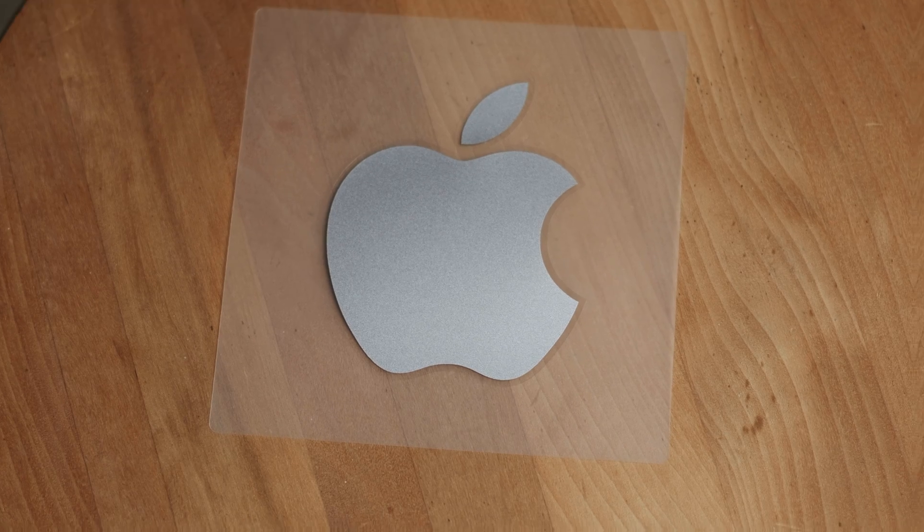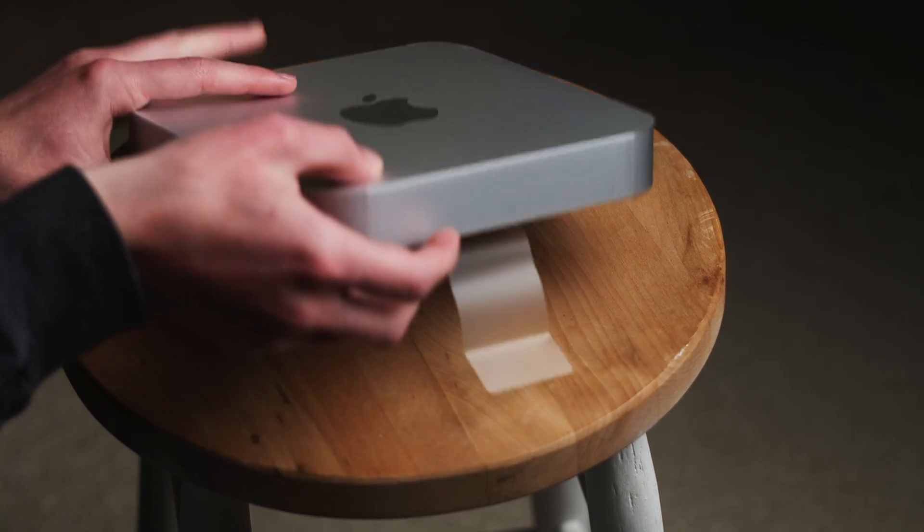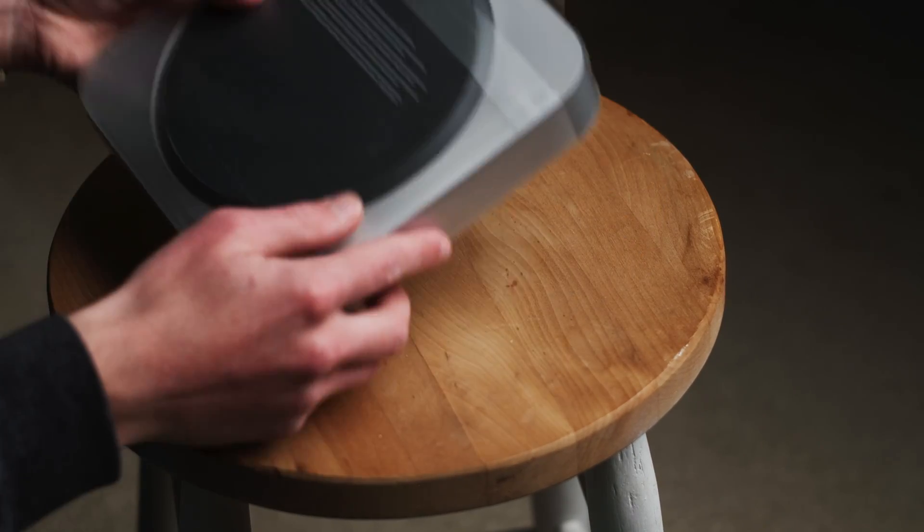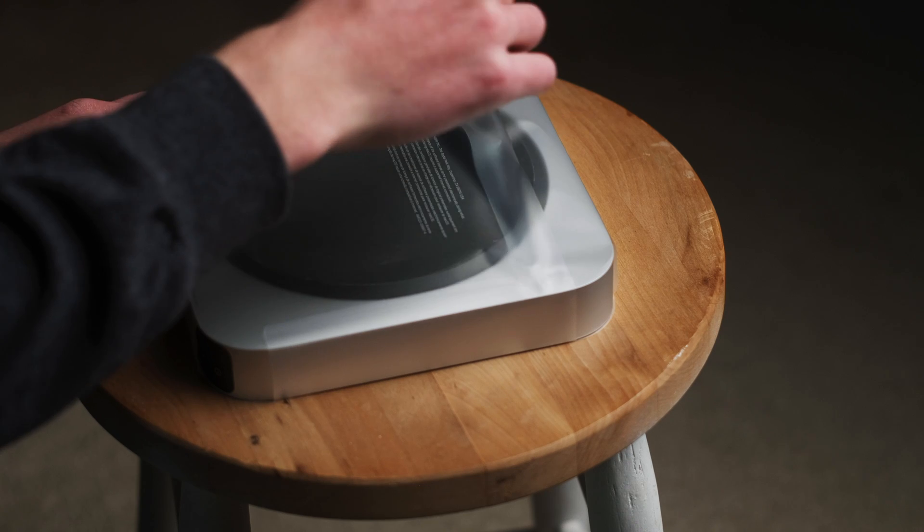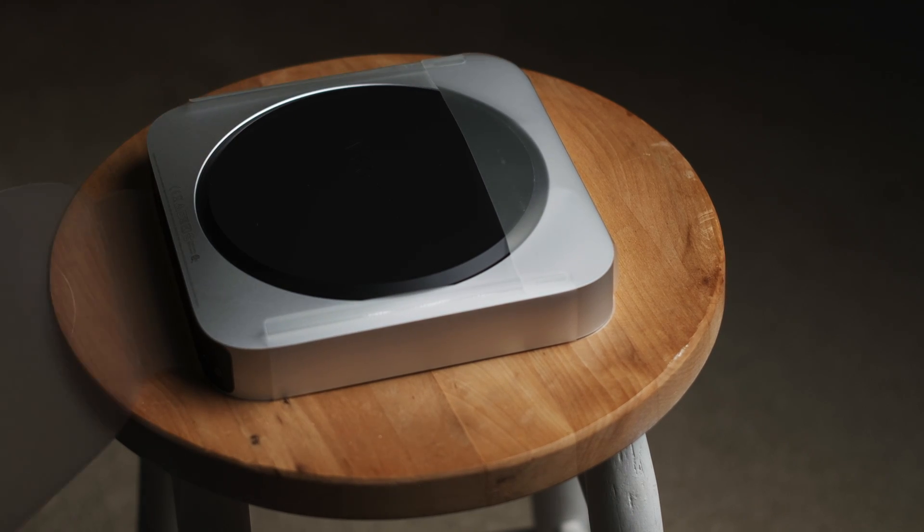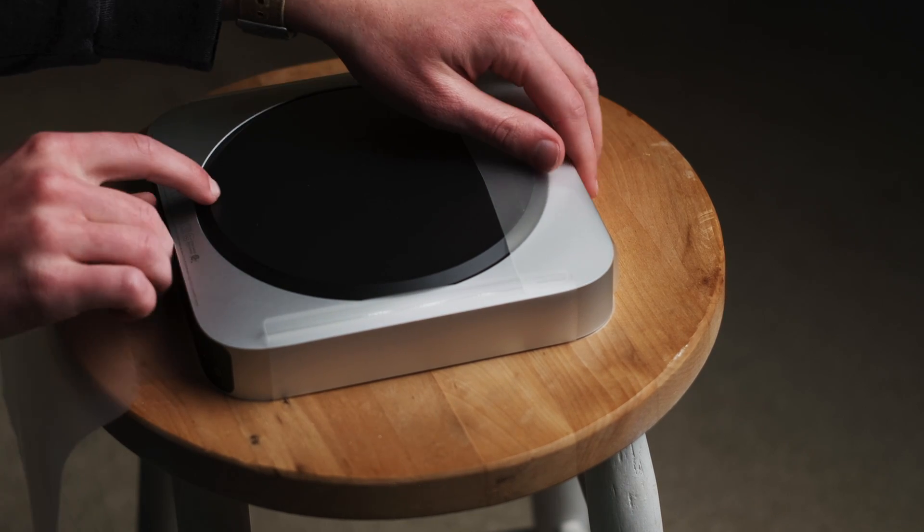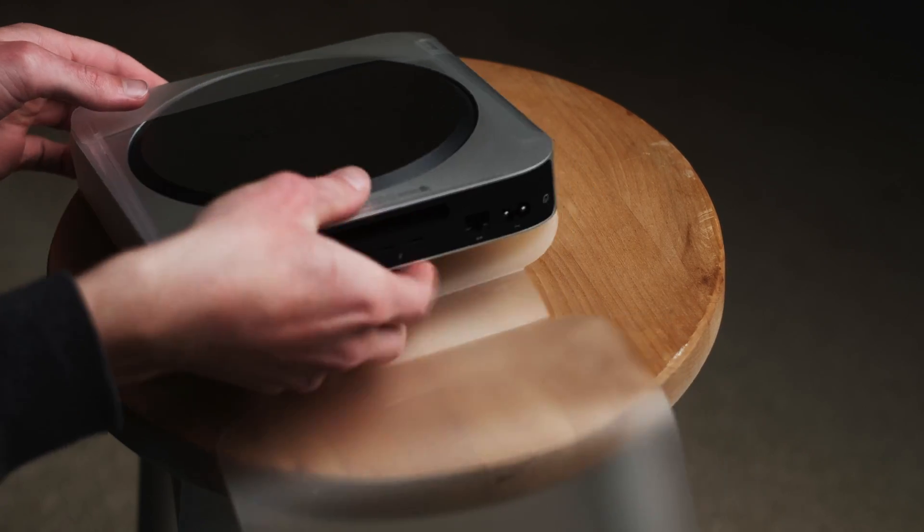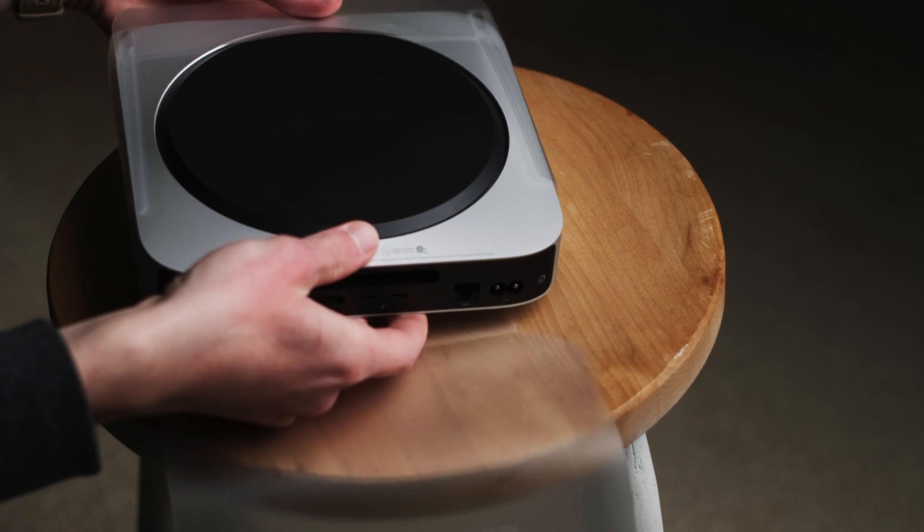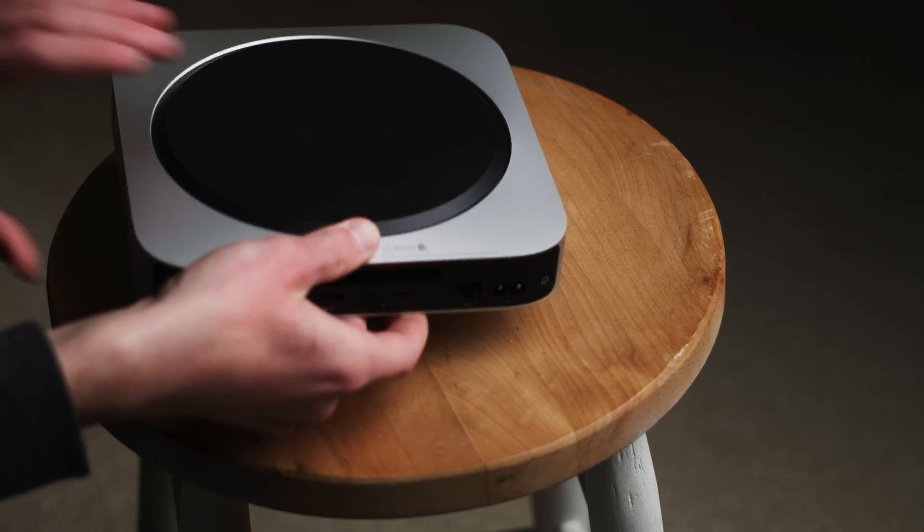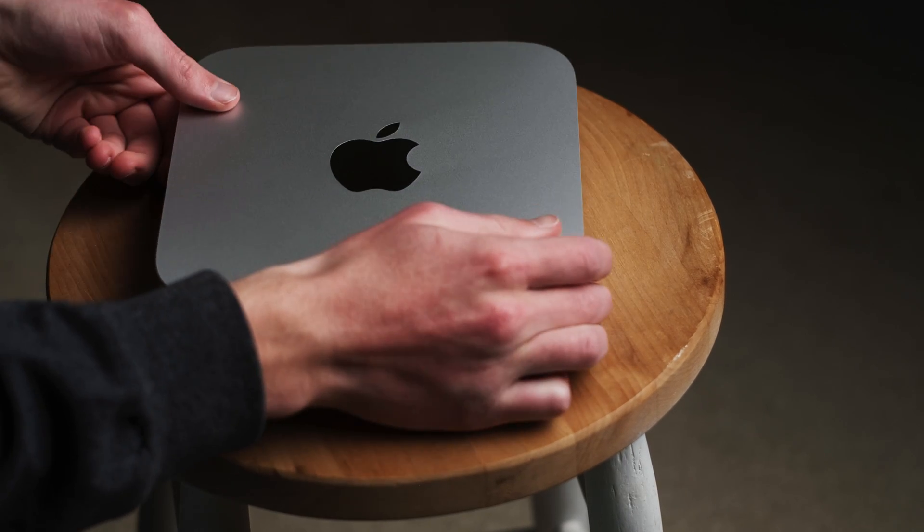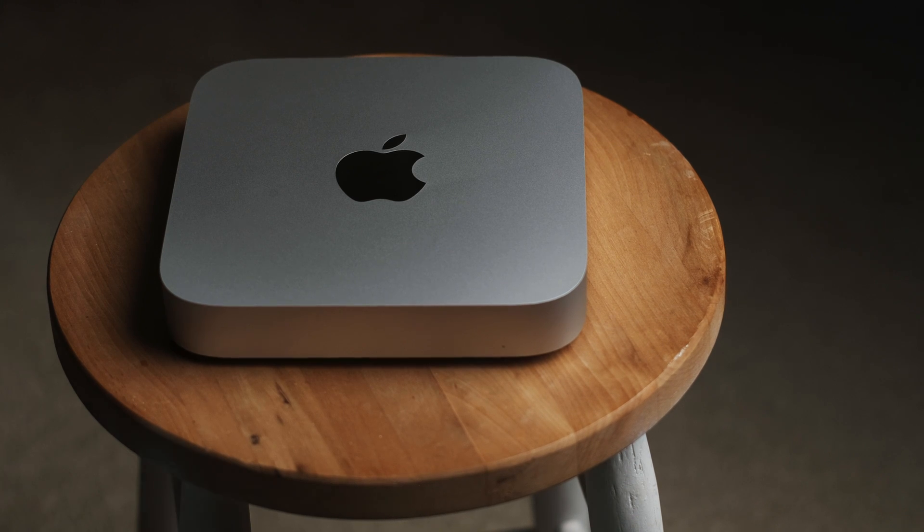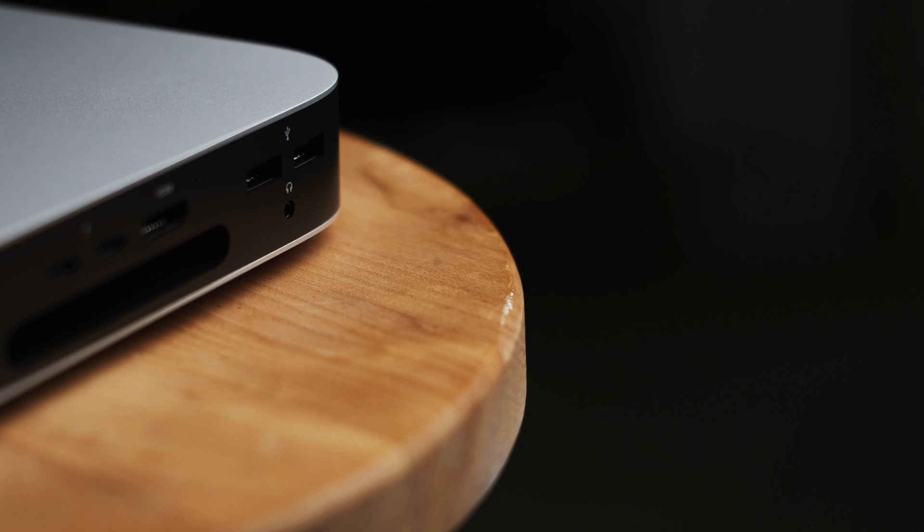The computer itself really does look like almost any Mac Mini since 2011. But unlike that 2011 model, this one has zero upgradability whatsoever. Everything, even the SSD, is soldered on to one single PCB.